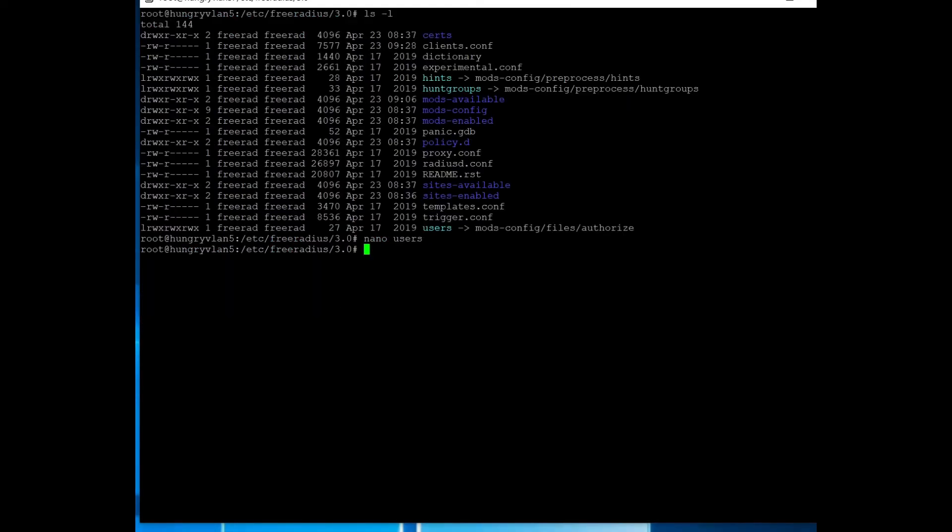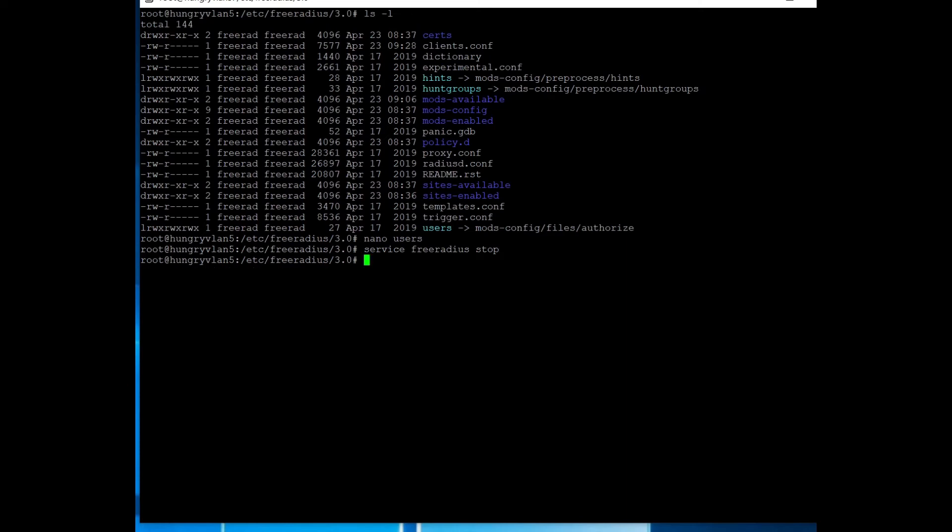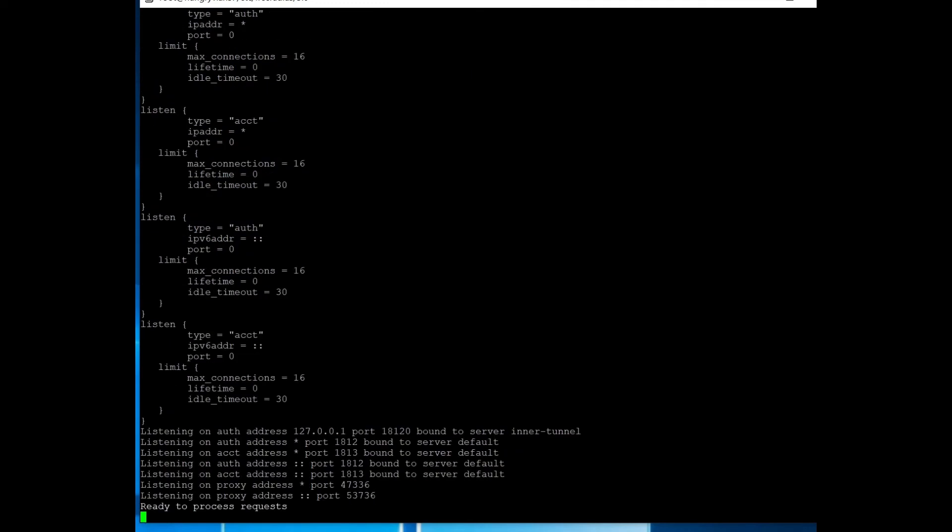So we can see what's going on. To do that, you type in free radius space, hyphen, uppercase X, and then that runs the service.